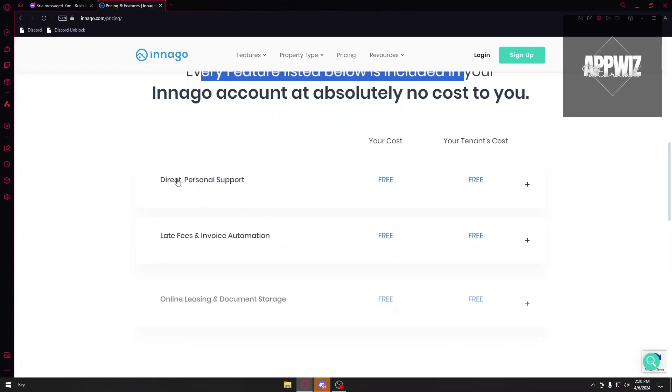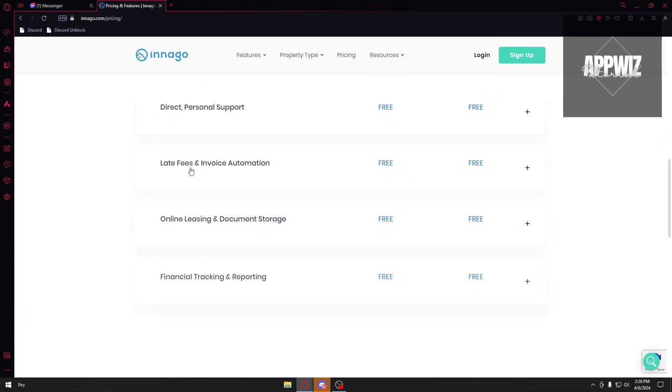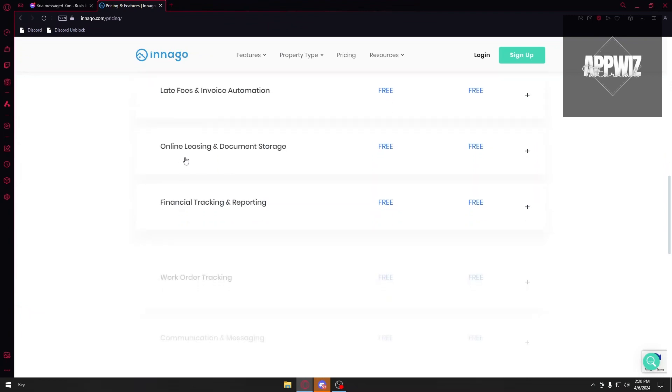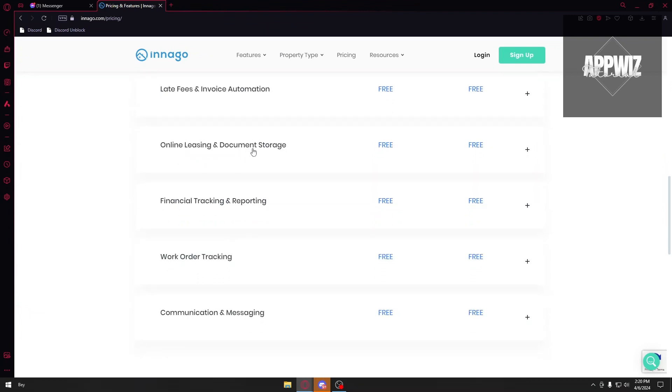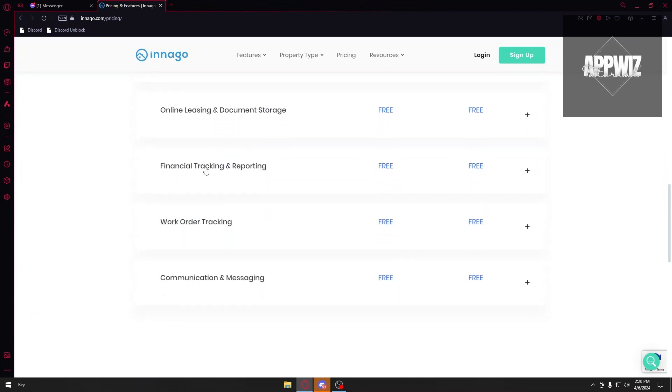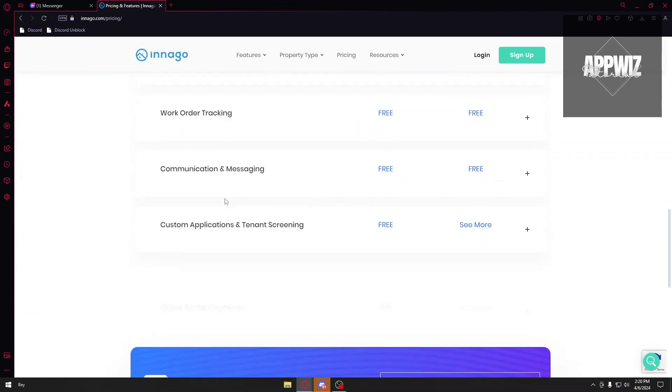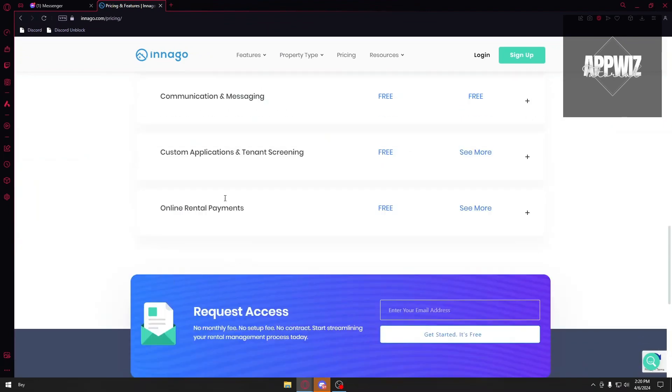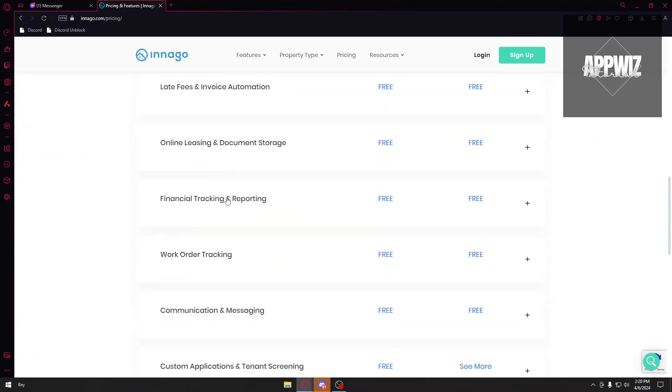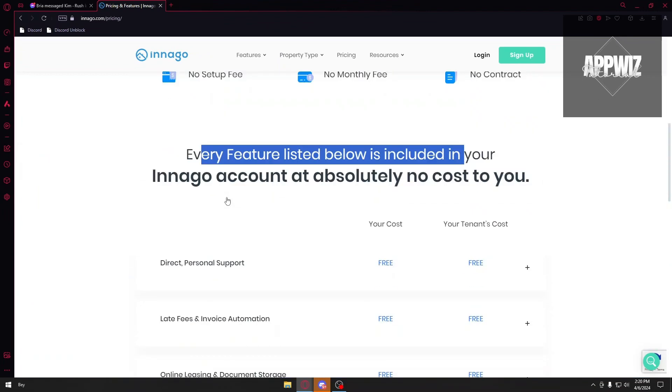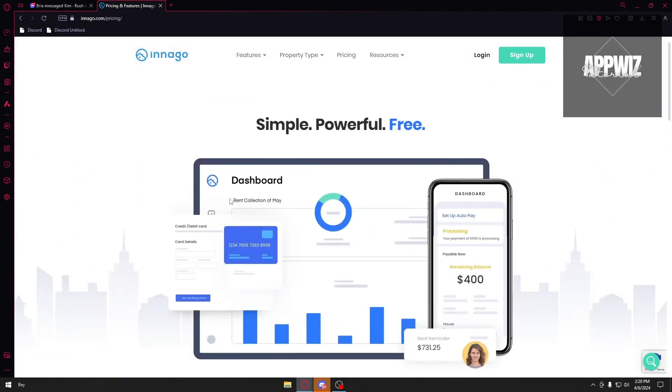First things first, we have direct personal support - of course it's free for both landlords and tenants. You have late fee and invoice automation, which the landlord can set up if the rent payment is late, and online leasing and document storage, financial tracking and reporting, work order tracking, and more. Innago is completely free and there is no pricing on this application.